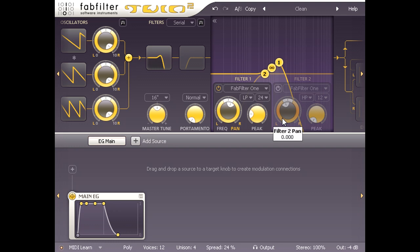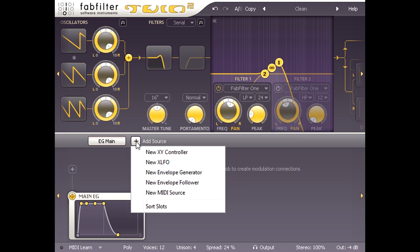I'm not happy with a static filter however, so I'm going to click the plus symbol to add a new modulation source and choose new XLFO.